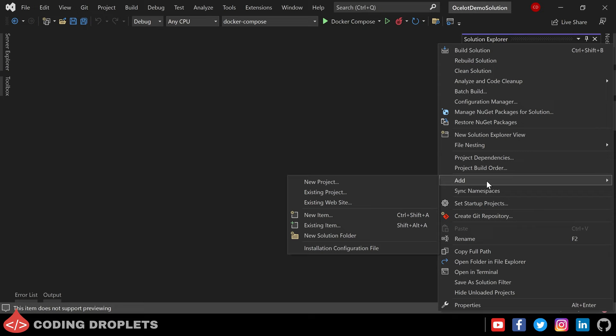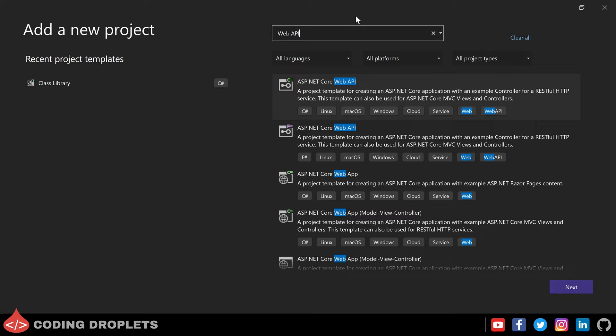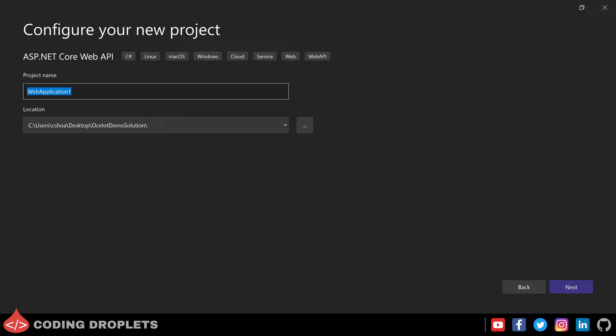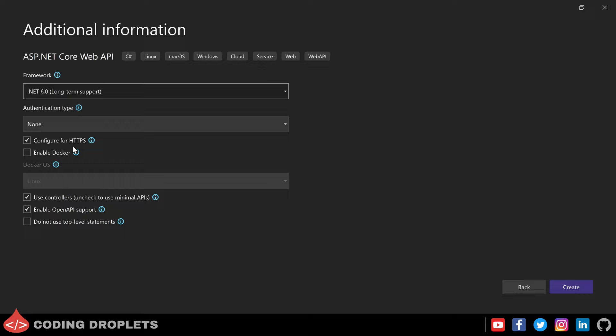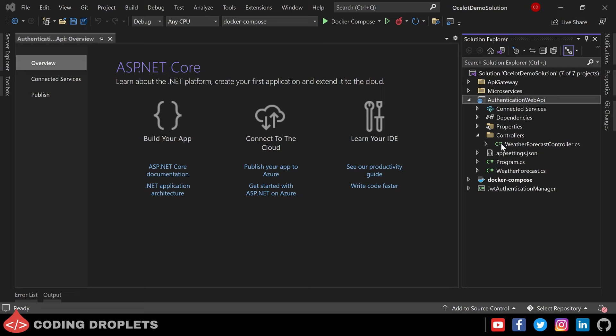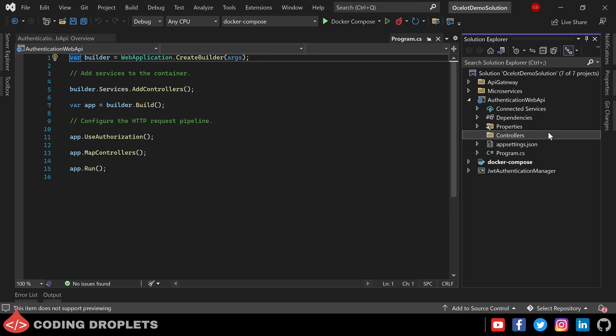Now let's create a new Web API service for user account authentication. I'm searching for the Web API project template and selecting it — let the project name be Authentication Web API. Clicking next, I'm unchecking the Configure for HTTPS checkbox and the Enable OpenAPI Support checkbox. Let me remove the WeatherForecast API controller and model class as we don't need them.